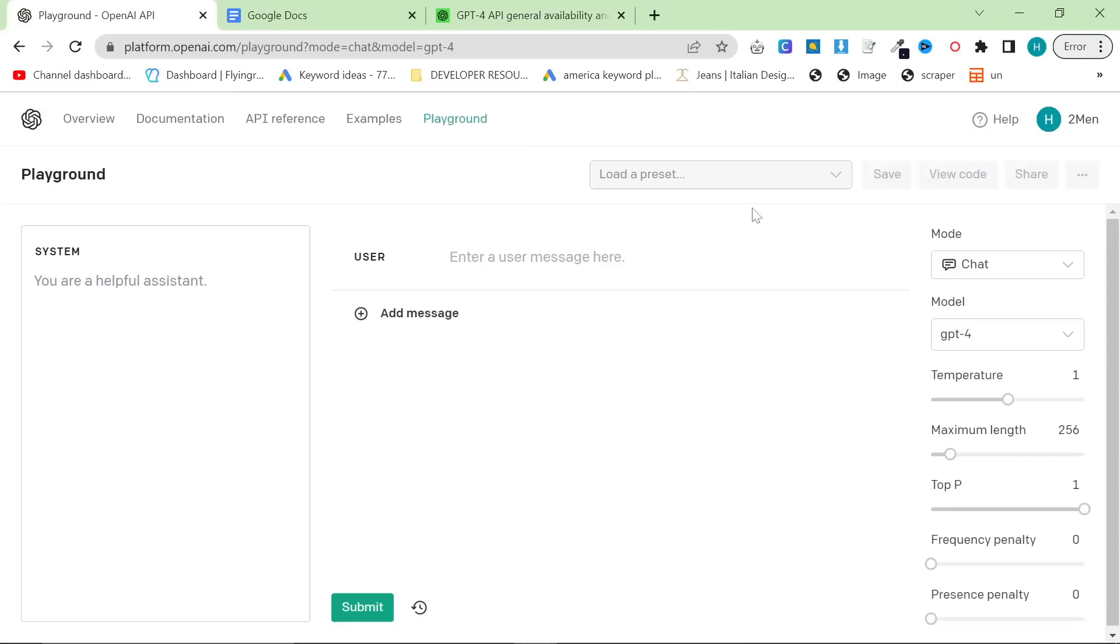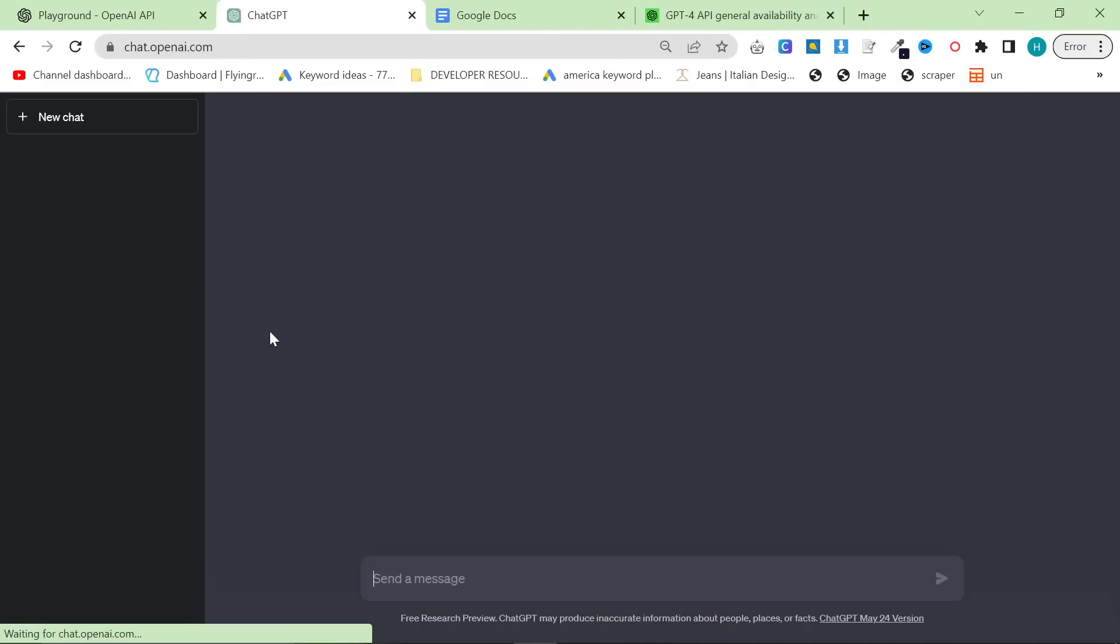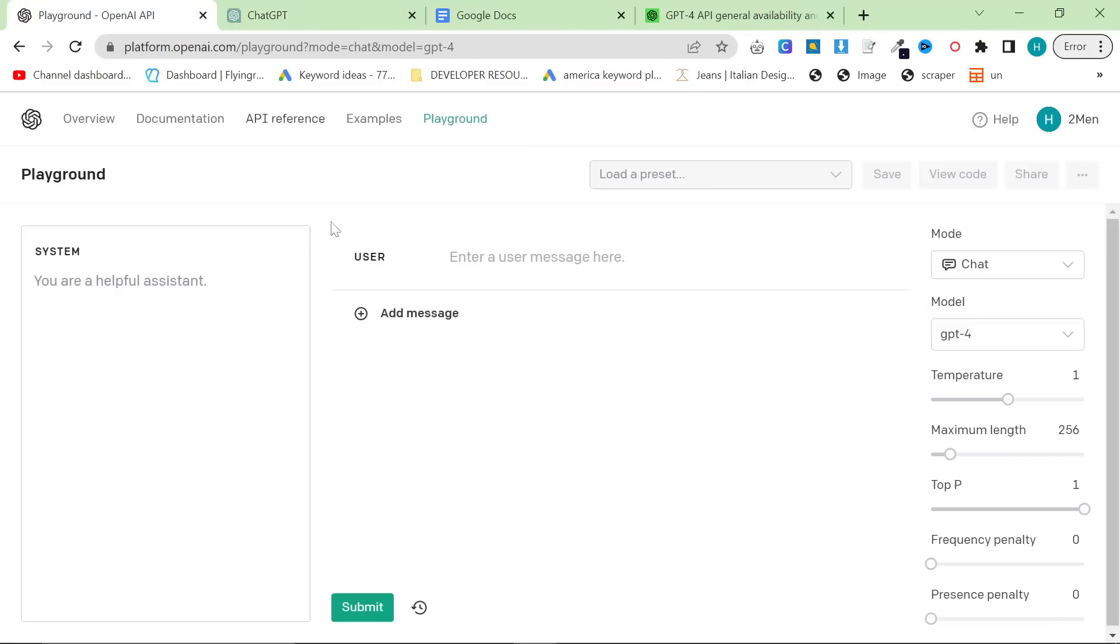So in this video, what I thought I would do is give you all an updated method on how to use the OpenAI Playground to its full potential. This is the Playground, but first of all, we have to talk about a few things.